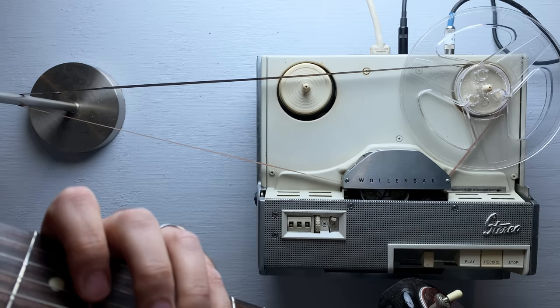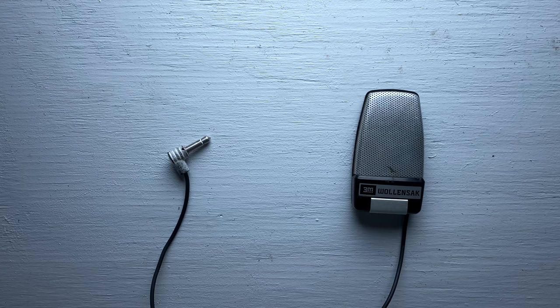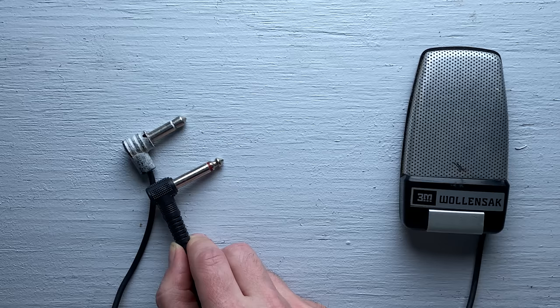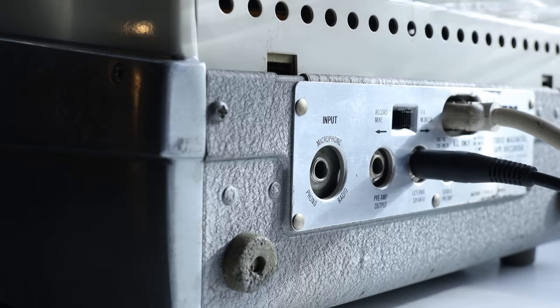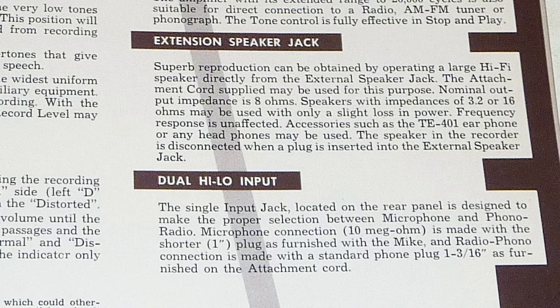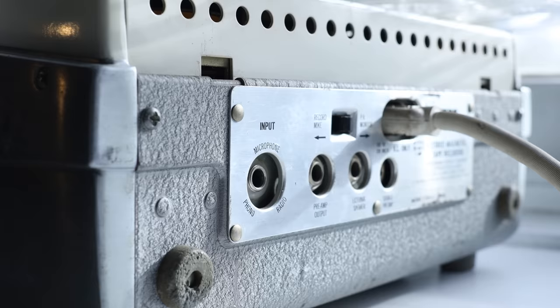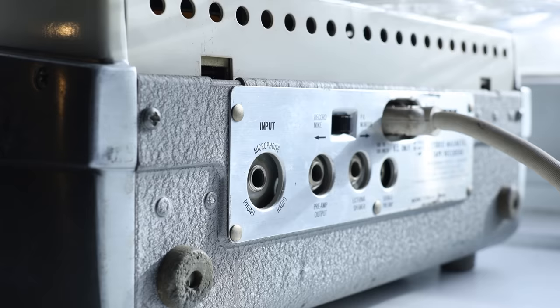I'm going to take my Jazzmaster, and I'm going to plug it directly into the microphone input. So there's a funny thing about the microphone input on this thing. You see how the mic that came with it has this strange short plug? It's about two-thirds length of a normal plug. Well, there's a reason for that.